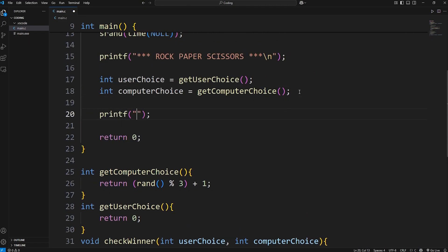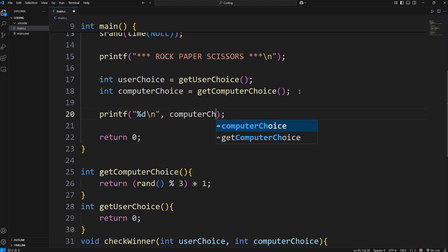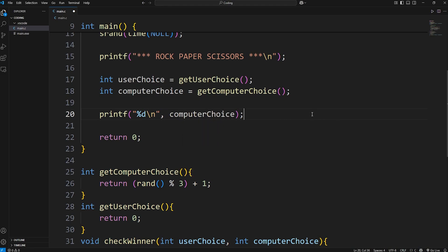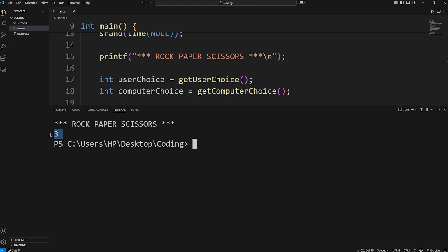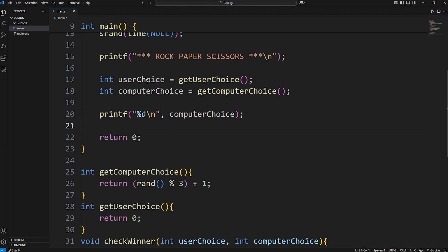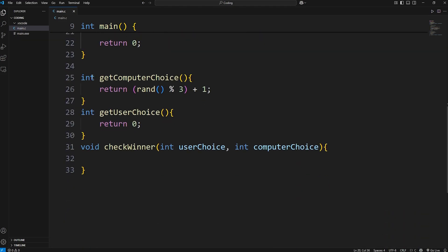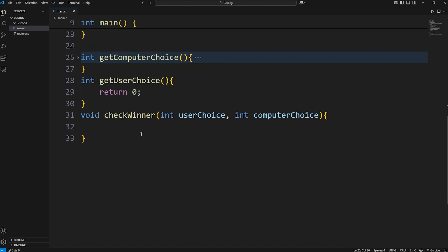Let's output it to test it. I'm just going to print using printf, displaying an integer with a new line, and display our computer_choice variable — just to be sure that it's working fine before continuing. We should get a random number between one and three: one is for rock, two is for paper, three is for scissors. Now we have to get the user's choice. We're done with this get_computer_choice function, we can collapse it.